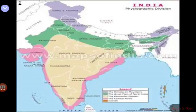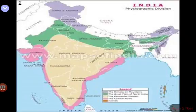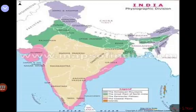The new alluvium tract along the course of the rivers is known as Khadar. The Khadar tracks are enriched by fresh deposits of silt every year during the rainy season. It is made up of new alluvium and fine granules. The Khadar does not contain calcareous deposits. The new alluvial soil is called Khadar.